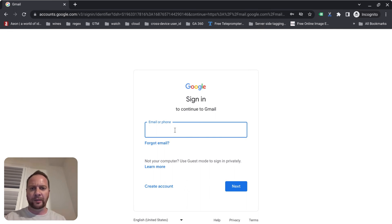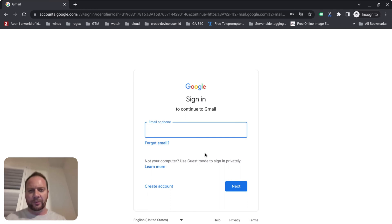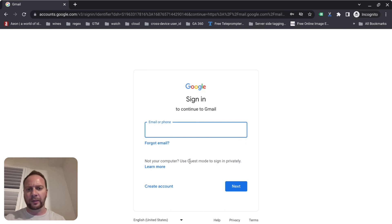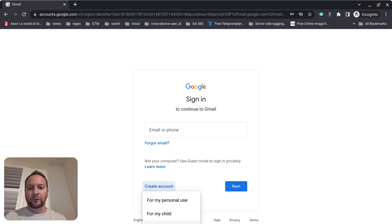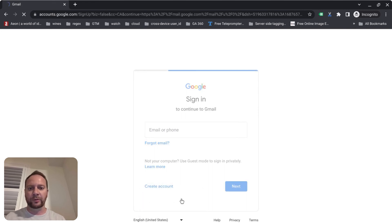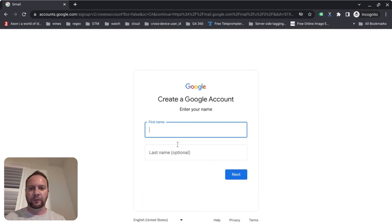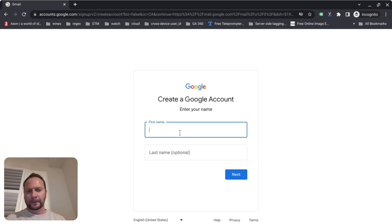If you already have a Gmail account, you can simply sign in with your email or phone, click next, enter your password, and you're signed in. But for the purpose of this video, we're going to click on 'Create Account.' There are a few options: for my personal use, for my child, or for work or my business. We're going to click on 'For my personal use.'